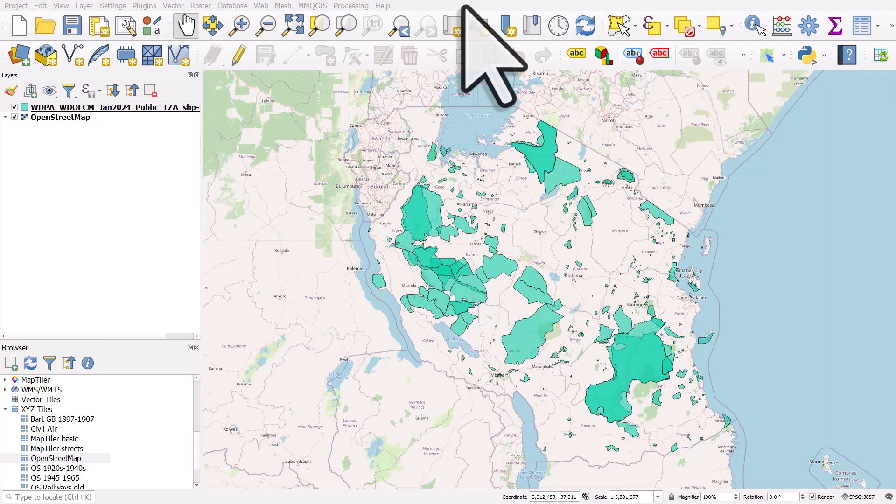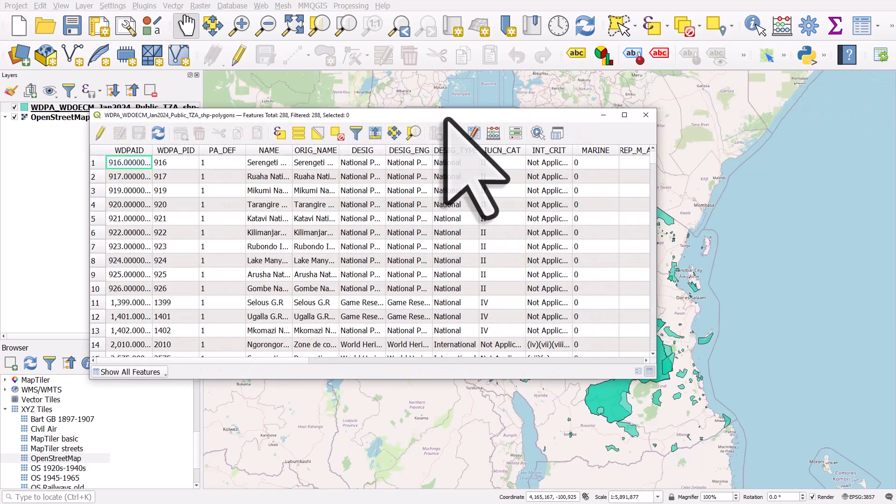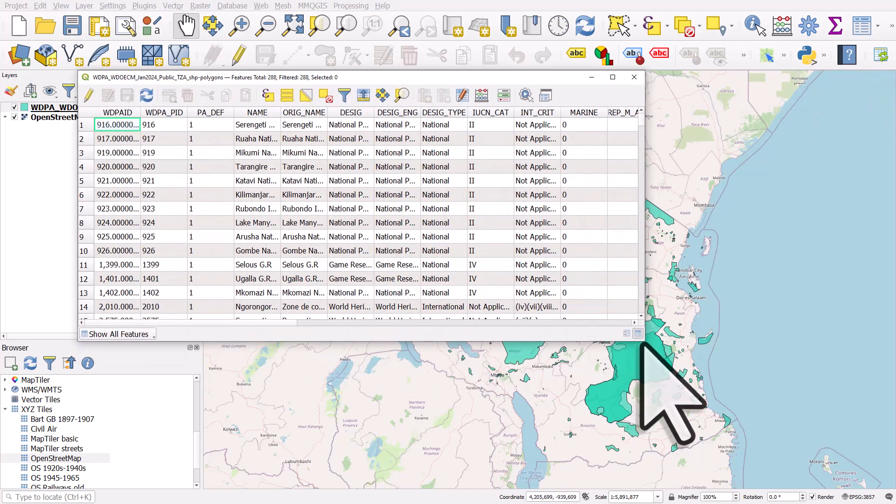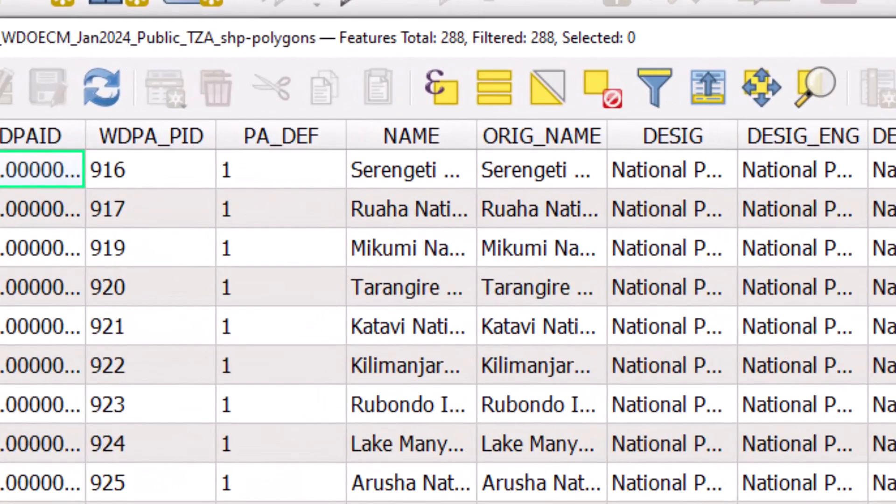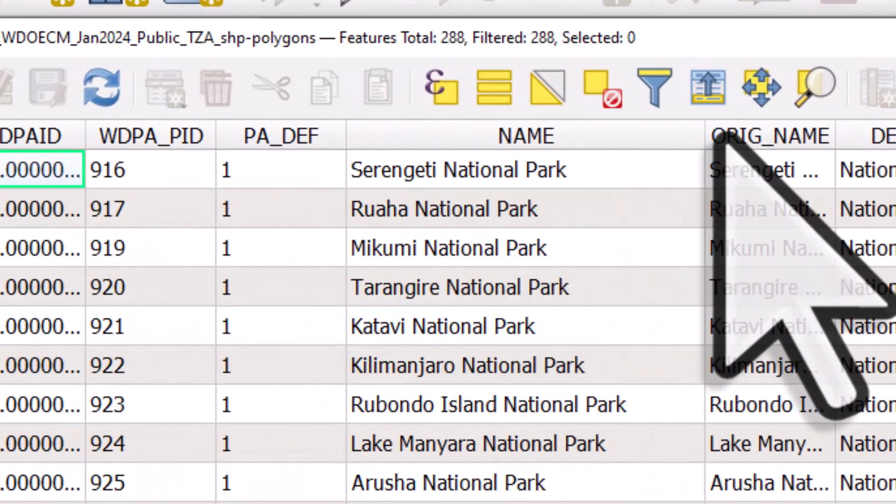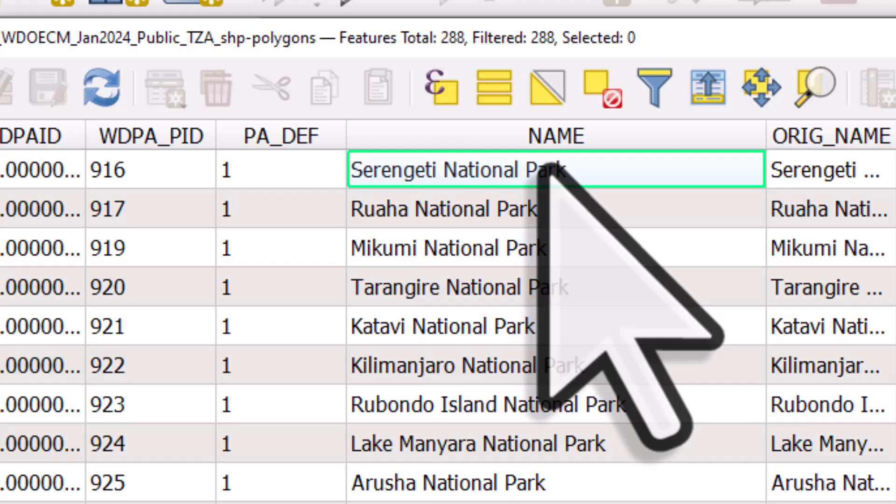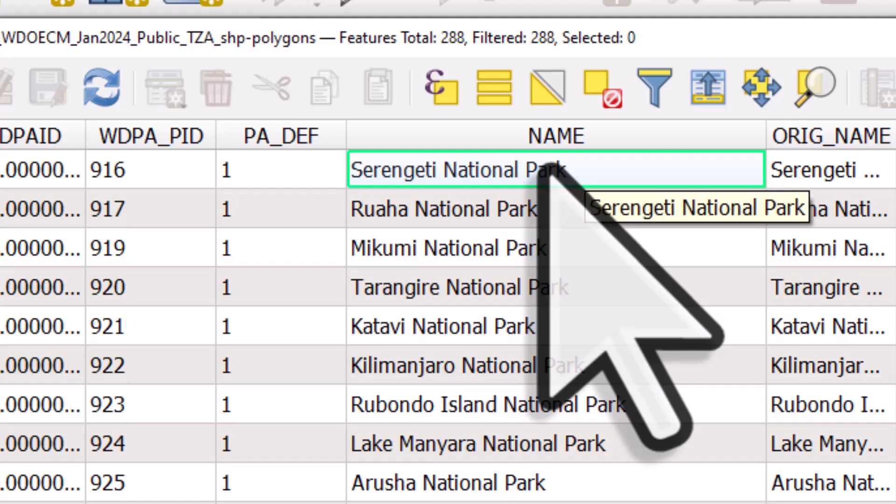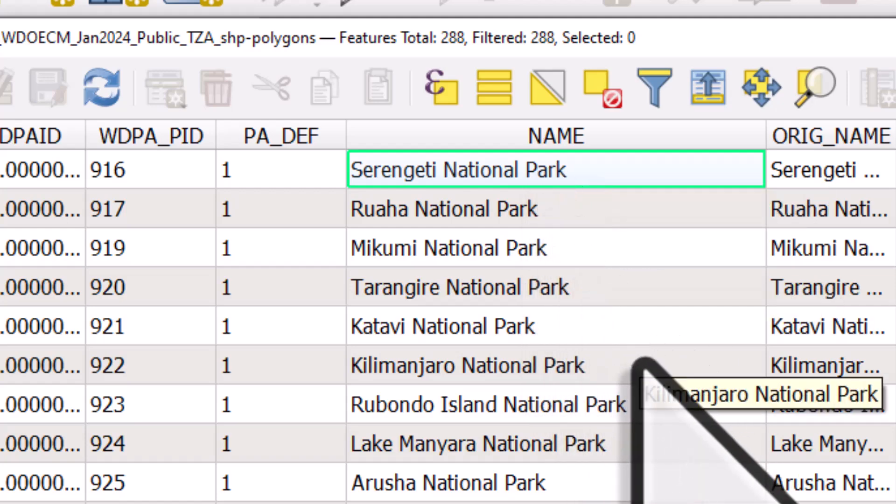Let's take a look at how you can replace text in a table. I've got a shapefile here, and if I open the attribute table, I can see in the name column we've got a field and it tells us what the feature is. So this is Serengeti National Park, and there's lots of other features.